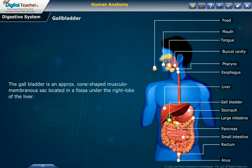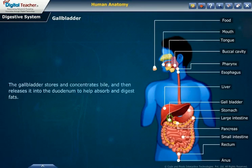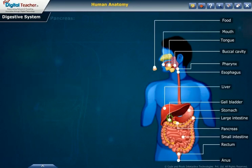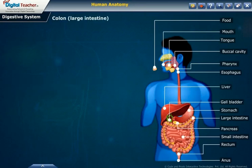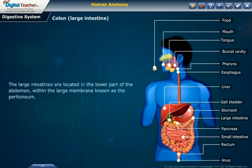The gallbladder stores and concentrates bile, and then releases it into the duodenum to help absorb and digest fats. Pancreas: the pancreas is located behind the stomach and partly within the curve of the duodenum. Colon or large intestine: the large intestine is located in the lower part of the abdomen within the large membrane known as the peritoneum.